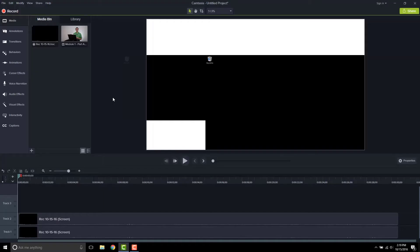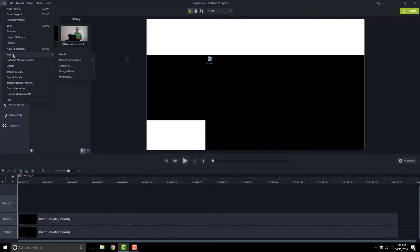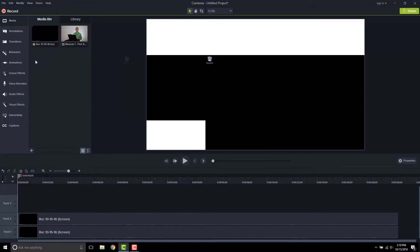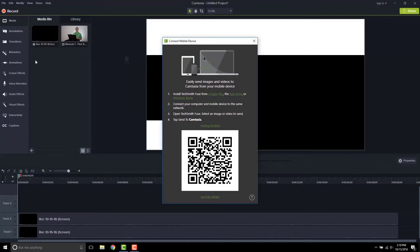You saw how we could import media. We could also go to file and import and grab media that way, but I want to show you another option here that's a little more advanced, and that is connect mobile device. So let me click on connect mobile device.